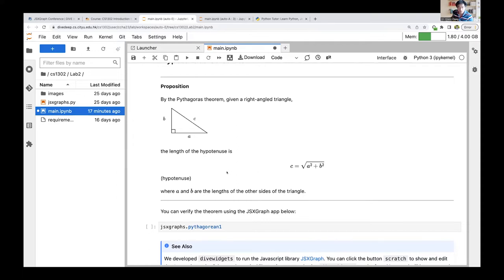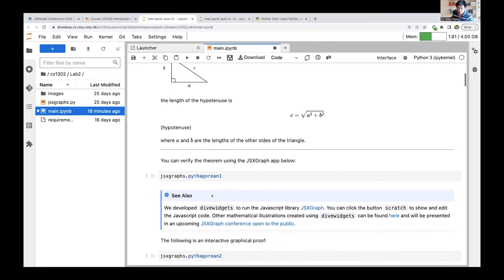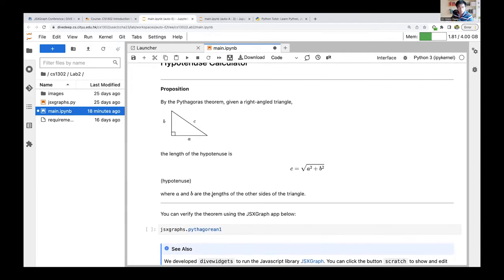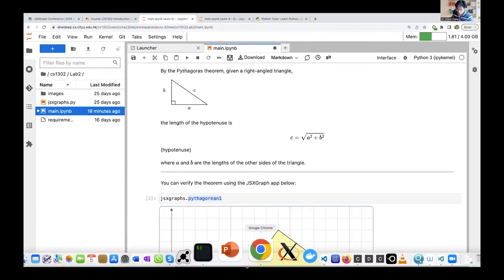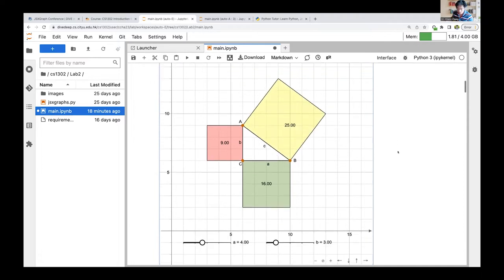Wouldn't it be nice if everything is set up for students and they can directly type the solution in the notebook? Yes, this can be done using JupyterHub. Students can write a function to define the length of the hypotenuse and calculate c using Python syntax to implement this formula. In this semester I thought it might be a better idea if I can also explain the Pythagorean theorem, and indeed give them a demo of the code — here is the Pythagorean theorem illustrated using JSXGraph.